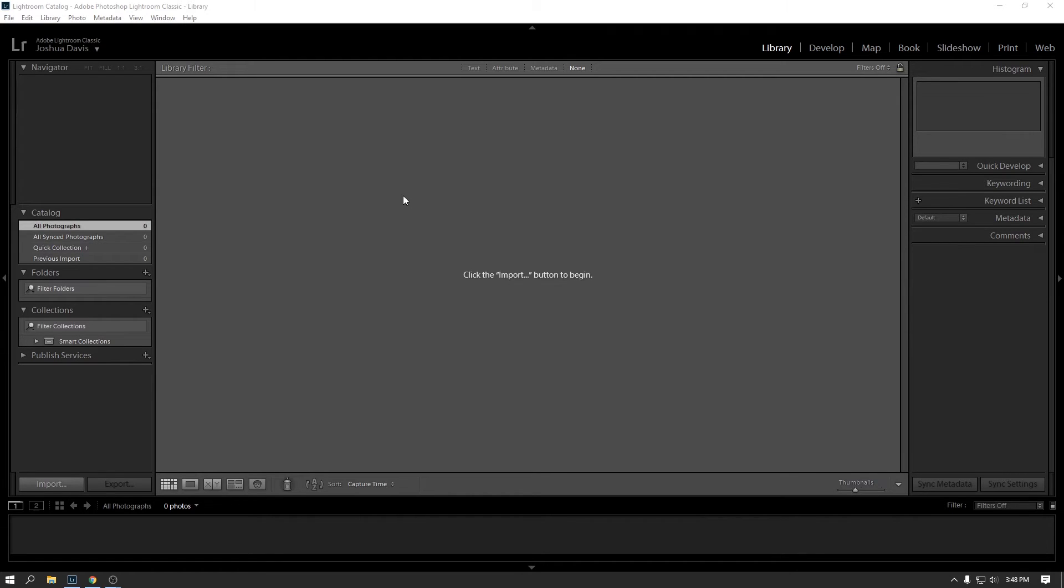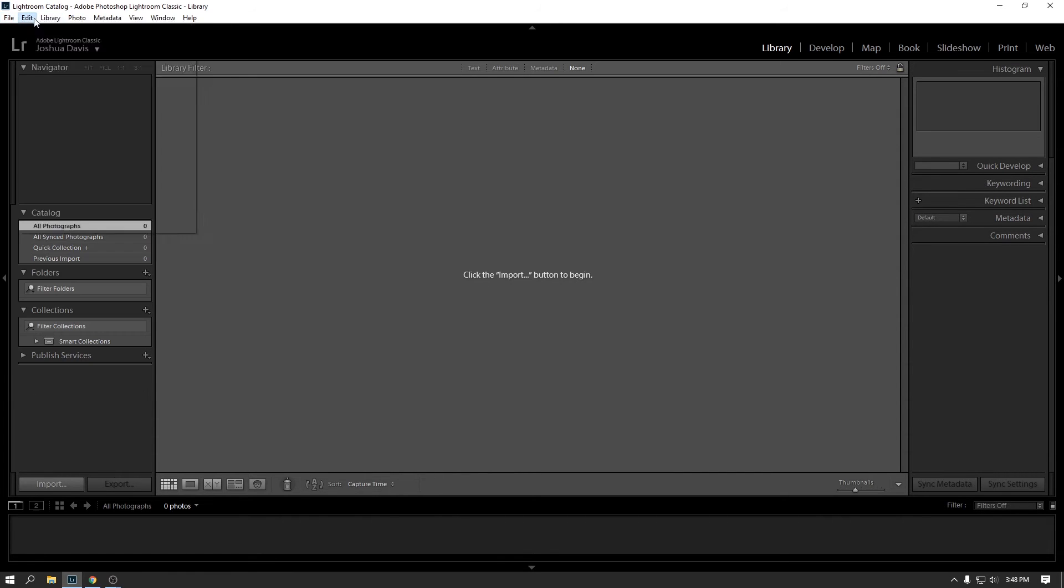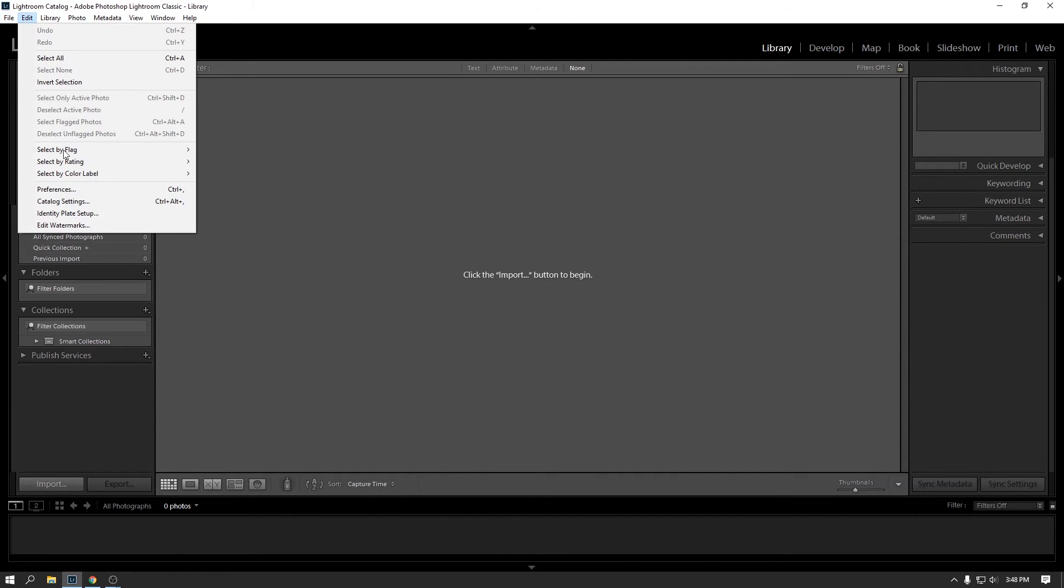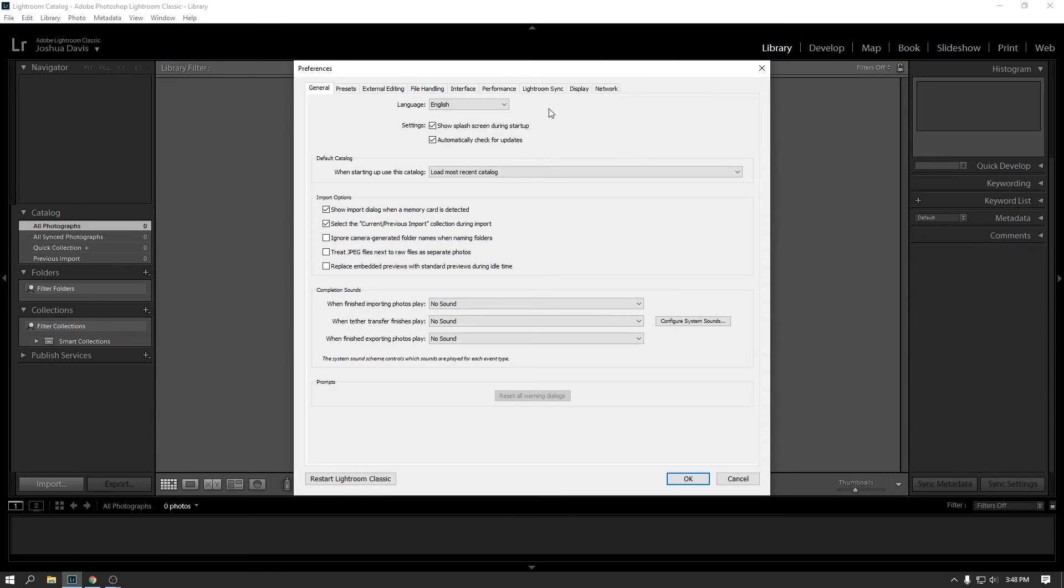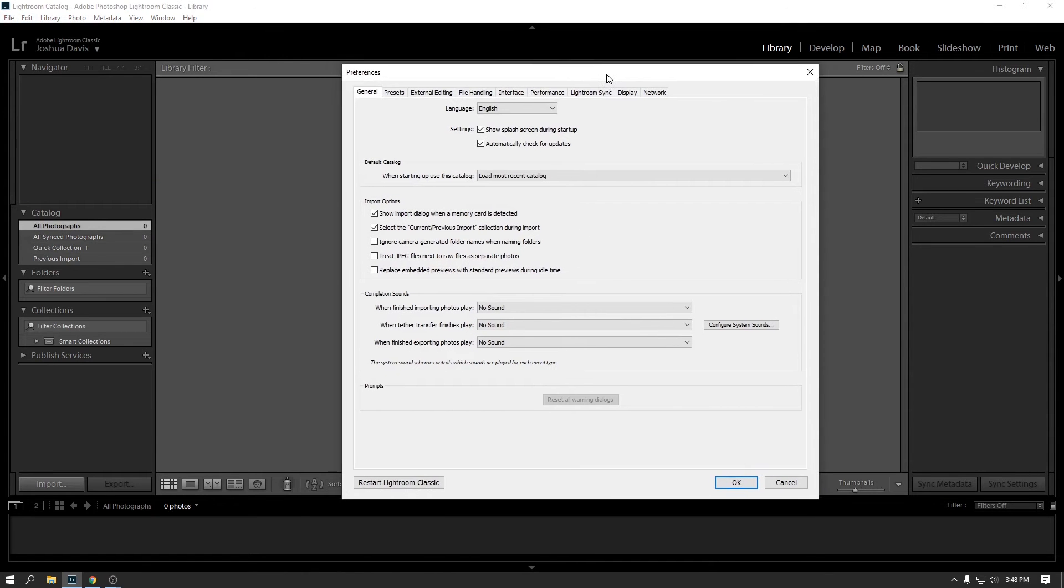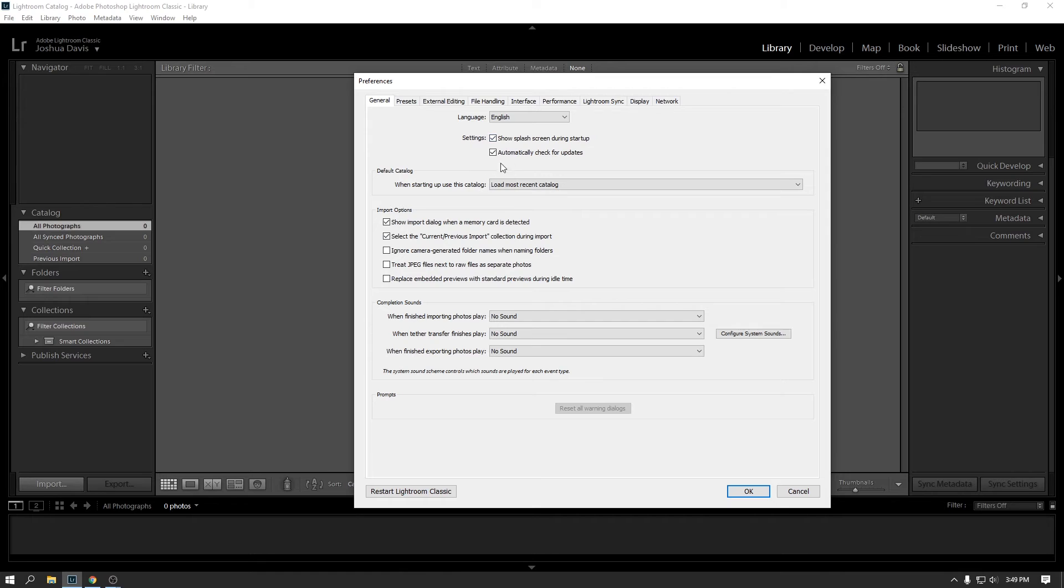Another thing before we get started is I want to just briefly run through the settings. So if you go up to Edit Preferences, I don't really change too much in here from the default, but I'll just quickly run through these tabs. So on the general tab, let's see, show splash at startup, automatically check for updates, load most recent catalog. I leave all of this default.